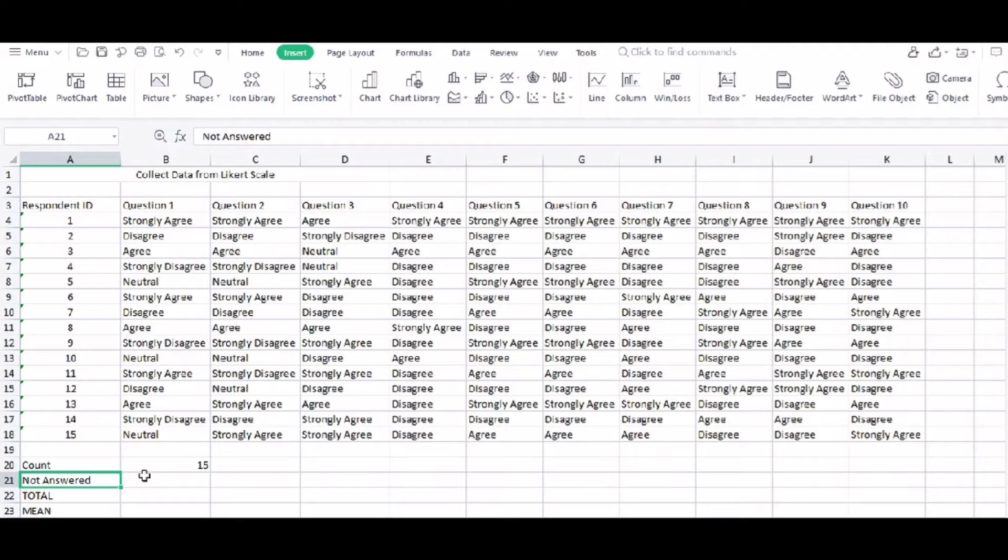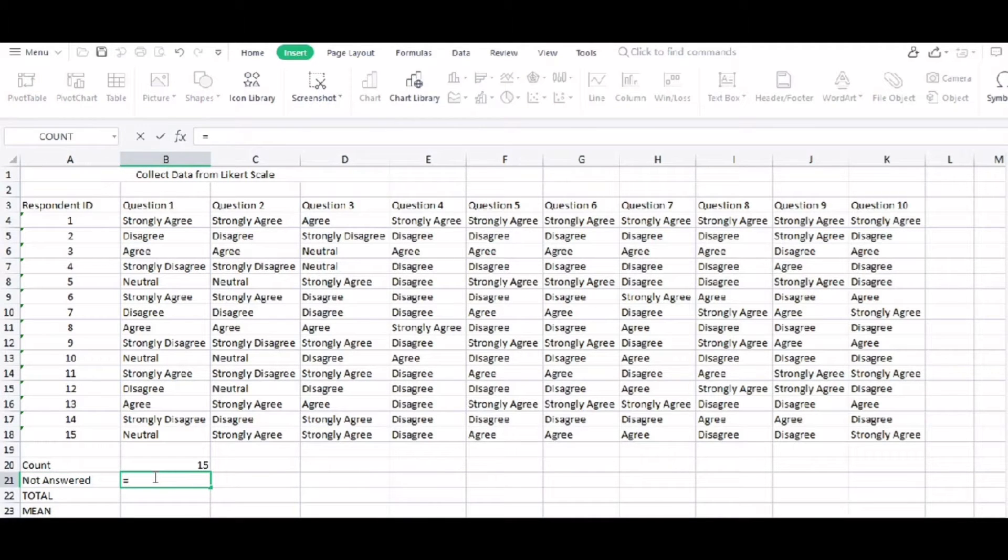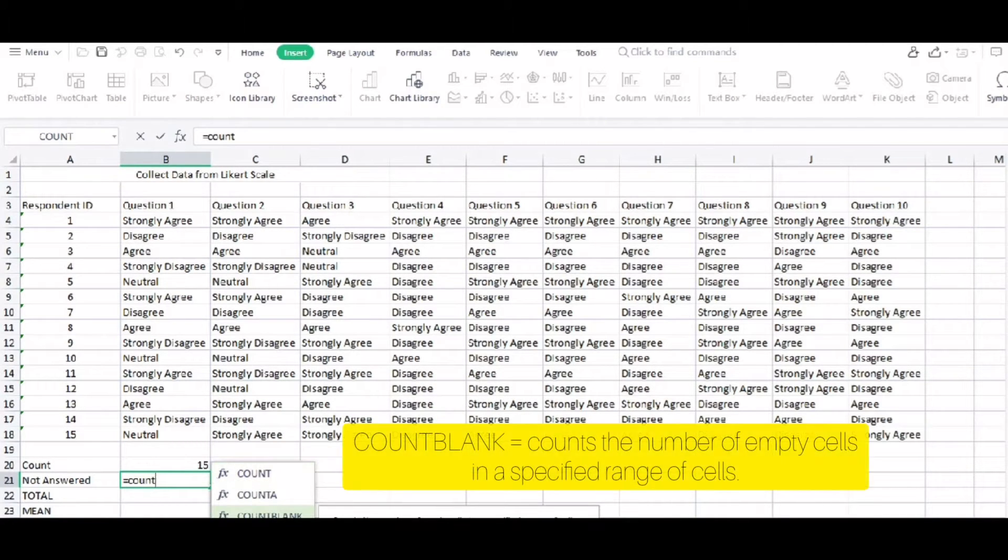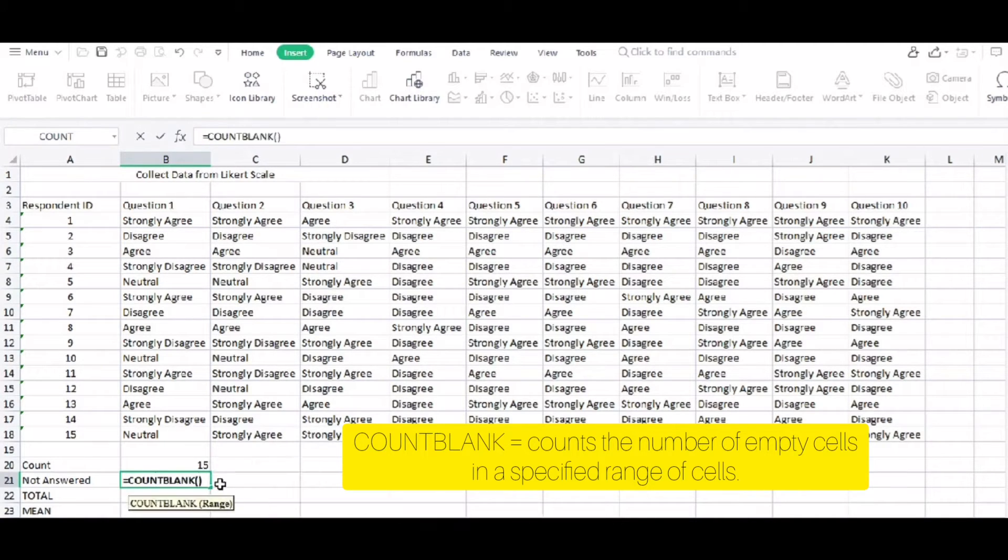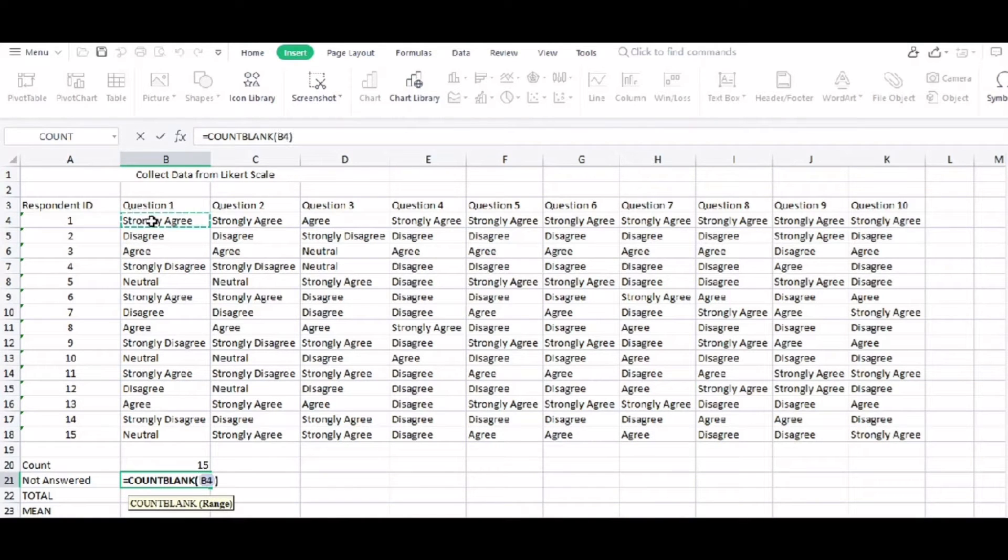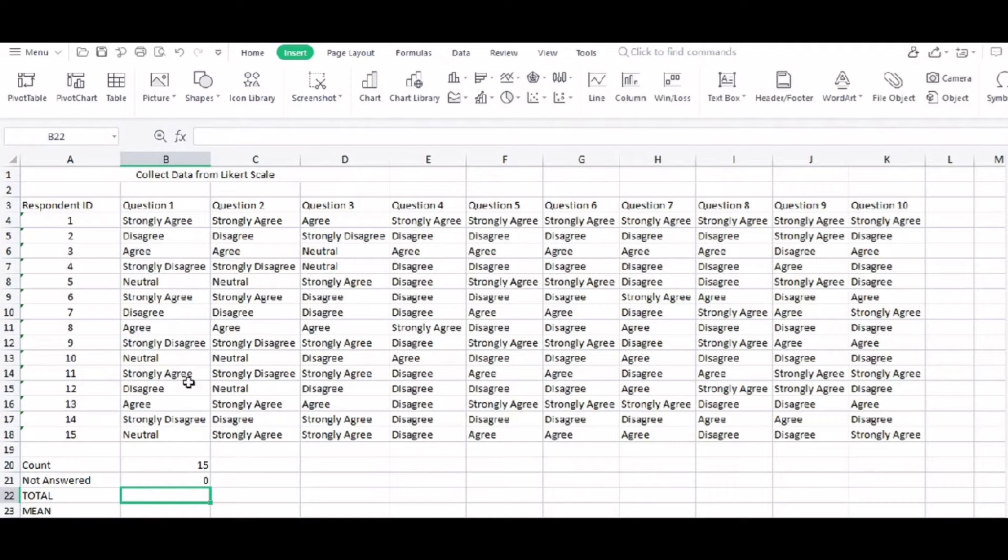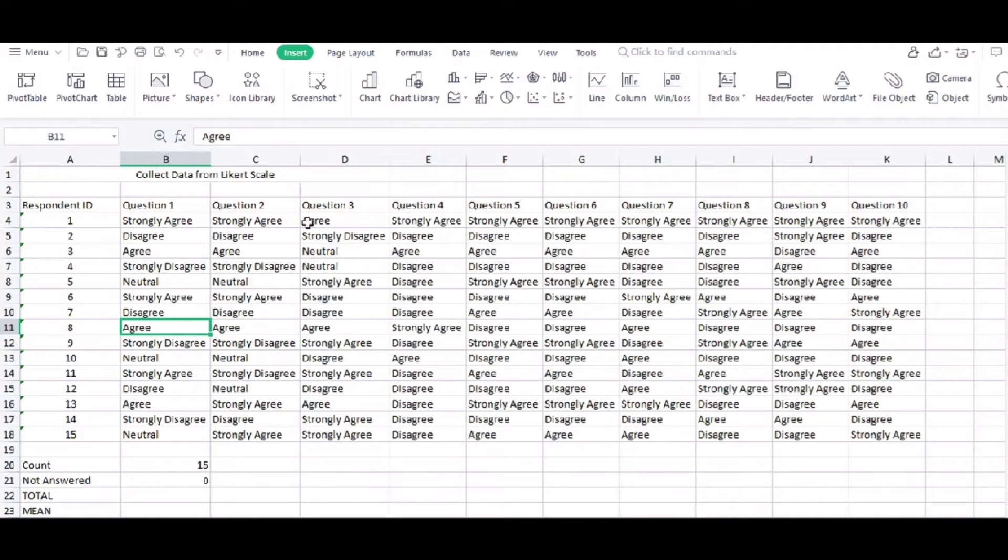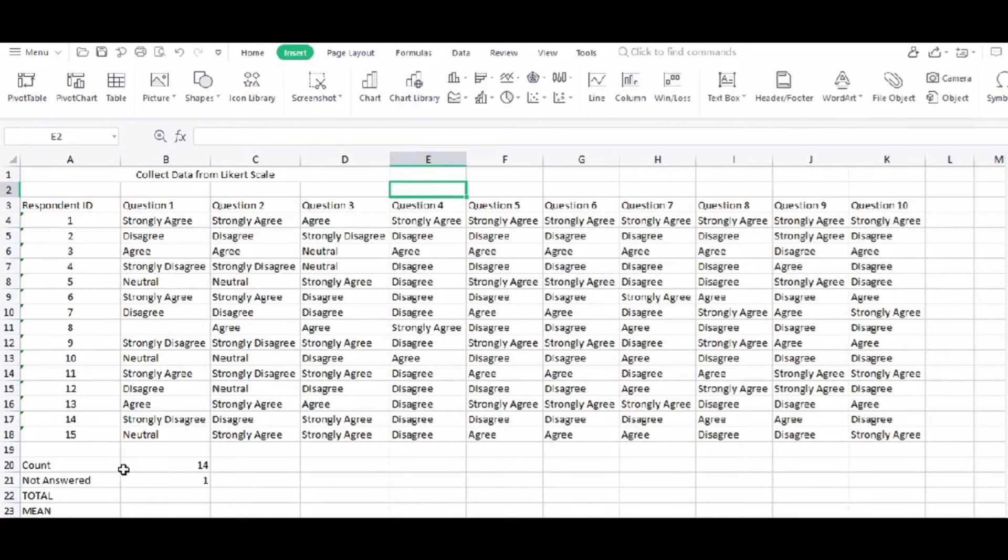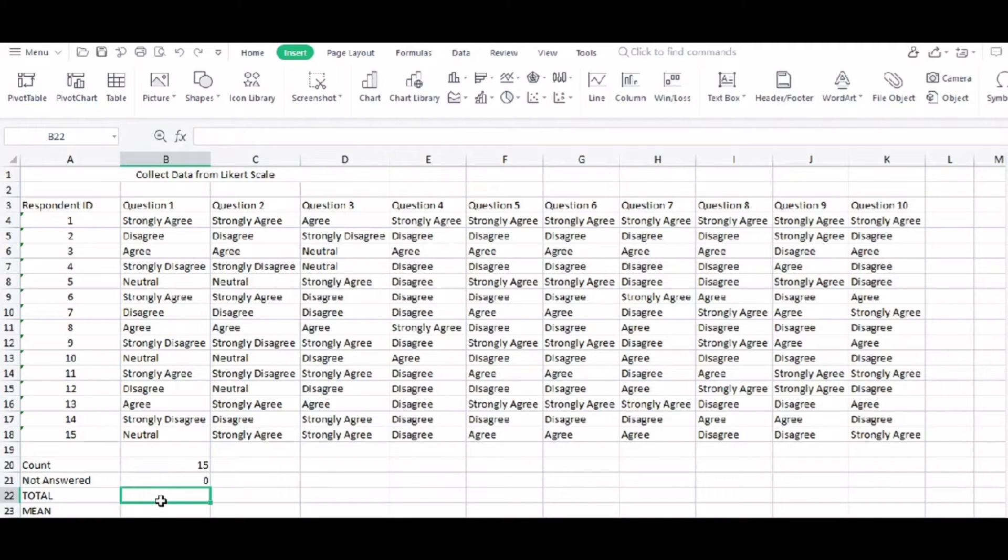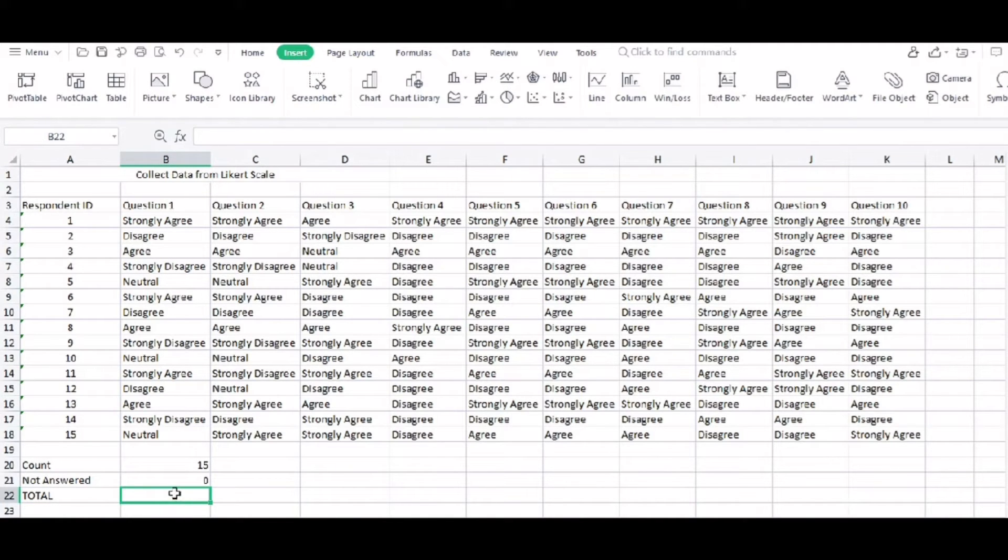And not answered. So if the respondents have not answered a question, we need also to know that. So it's count blank, and then the cells that we need to count. So that is B4 up to B18. What if there is no response from respondent? As you can see there, one not answered.